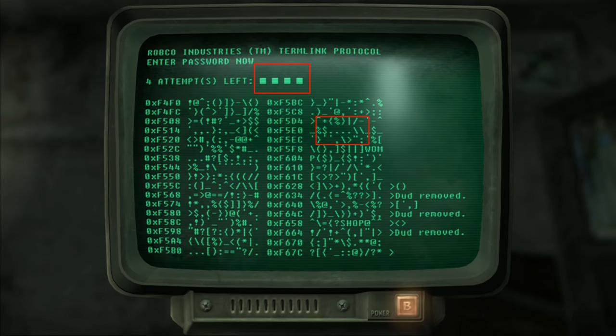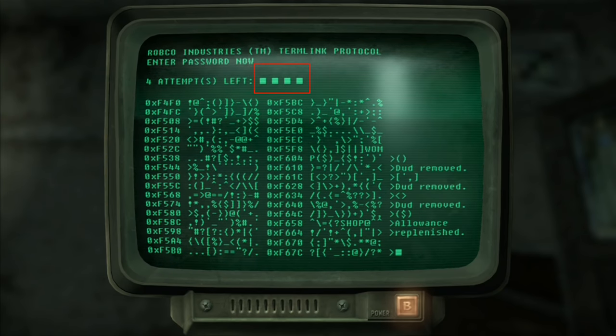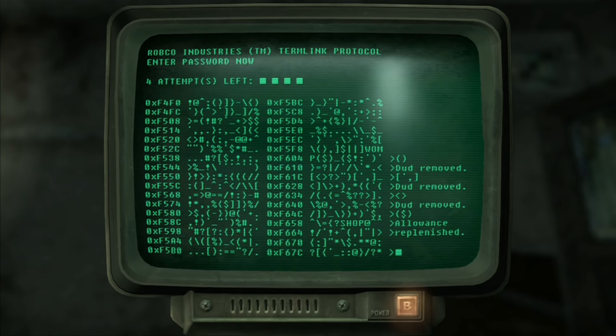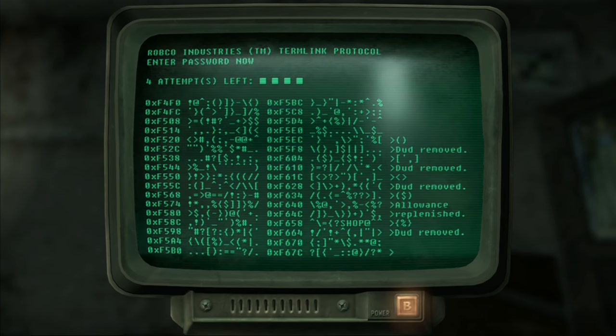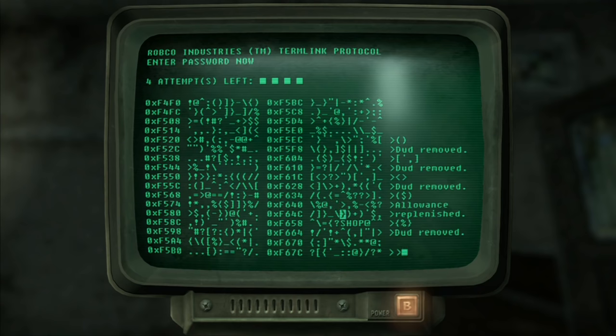Now when you do actually guess a word your four attempts up at the top will go to three, two, one but then if you get what I just got an allowance replenished that will turn that back up to four and you get basically four more guesses.